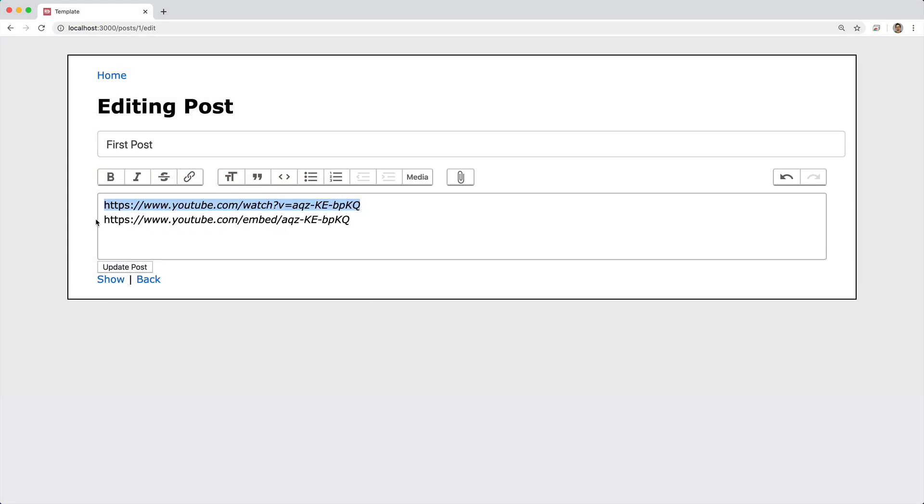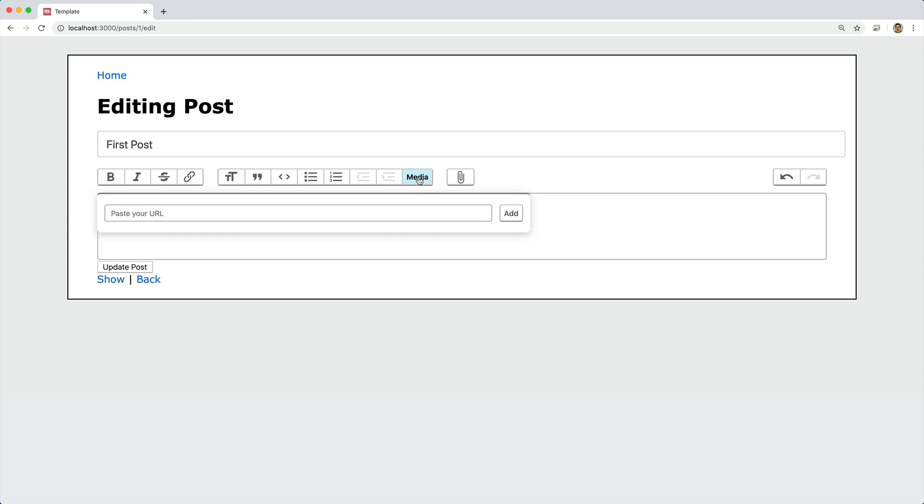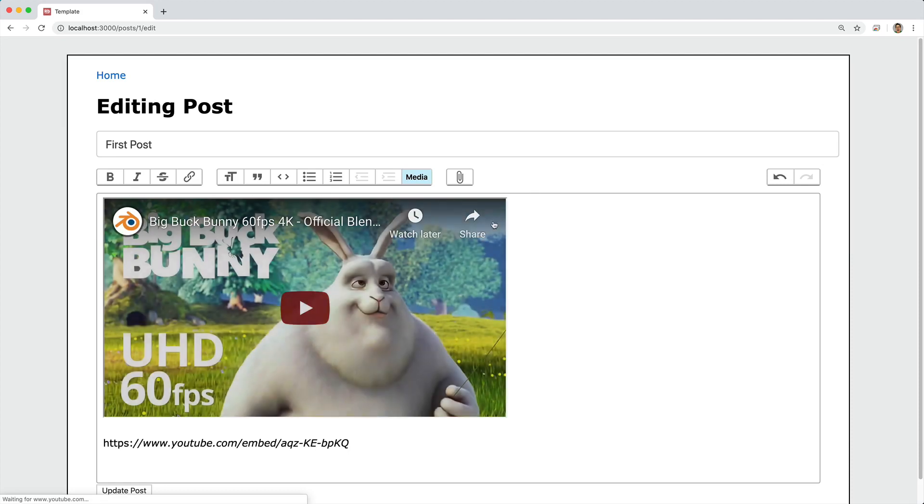And we'll also take the embedded link for a YouTube video, and we're going to insert it into action text. We're going to do that by creating this media button where we can paste in our URL, add it, and it'll embed that video in.